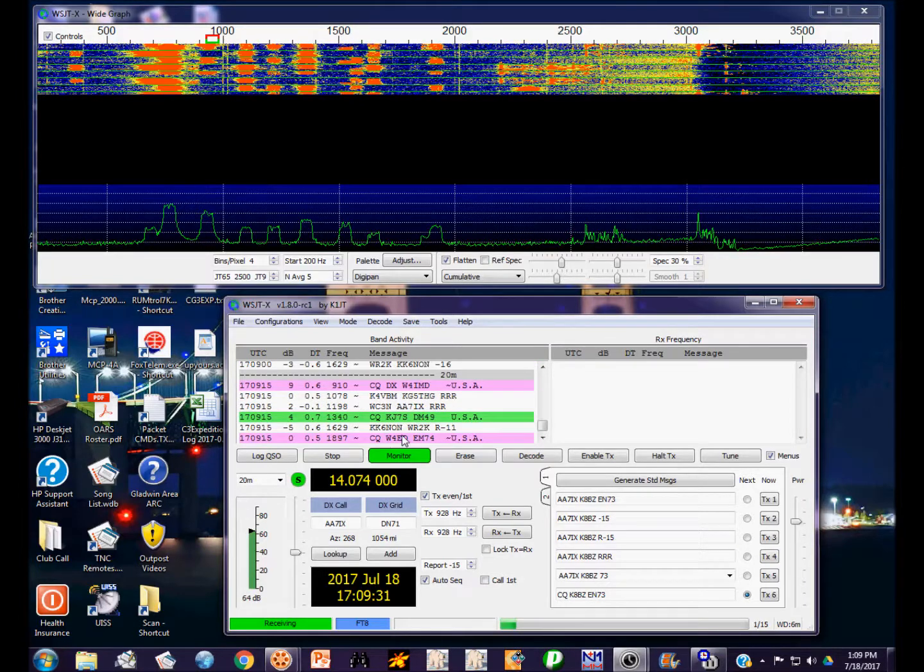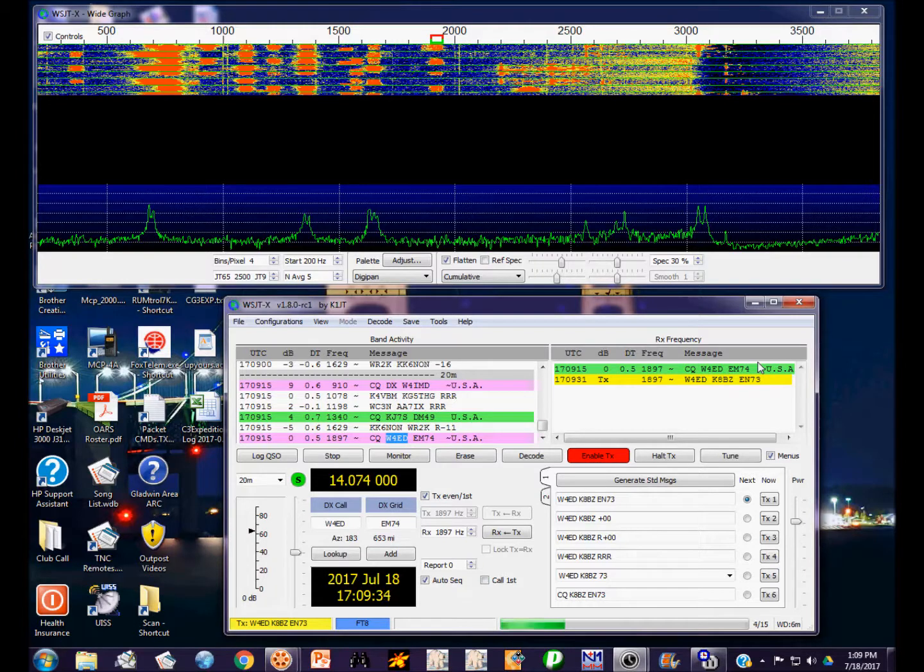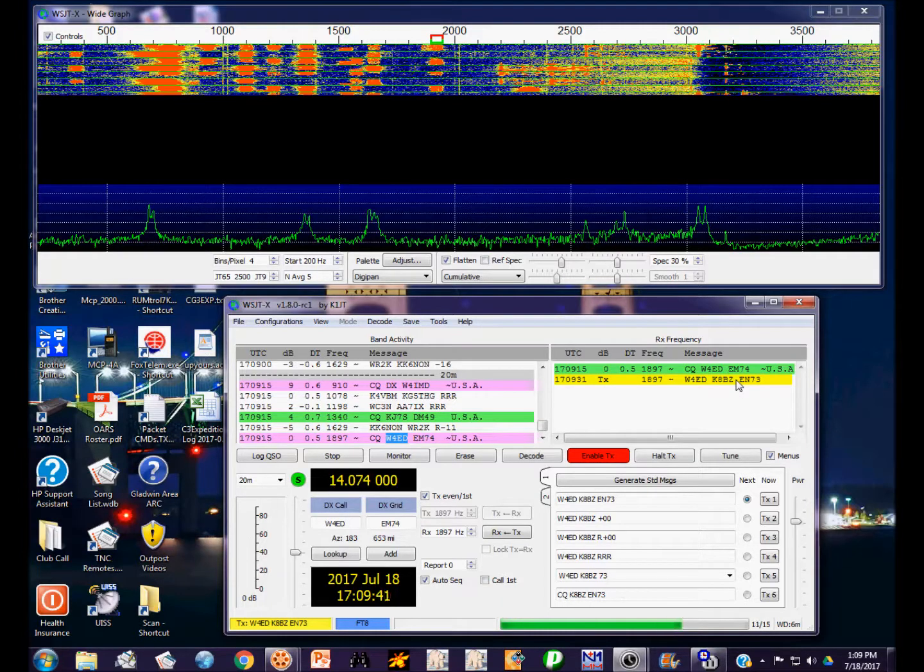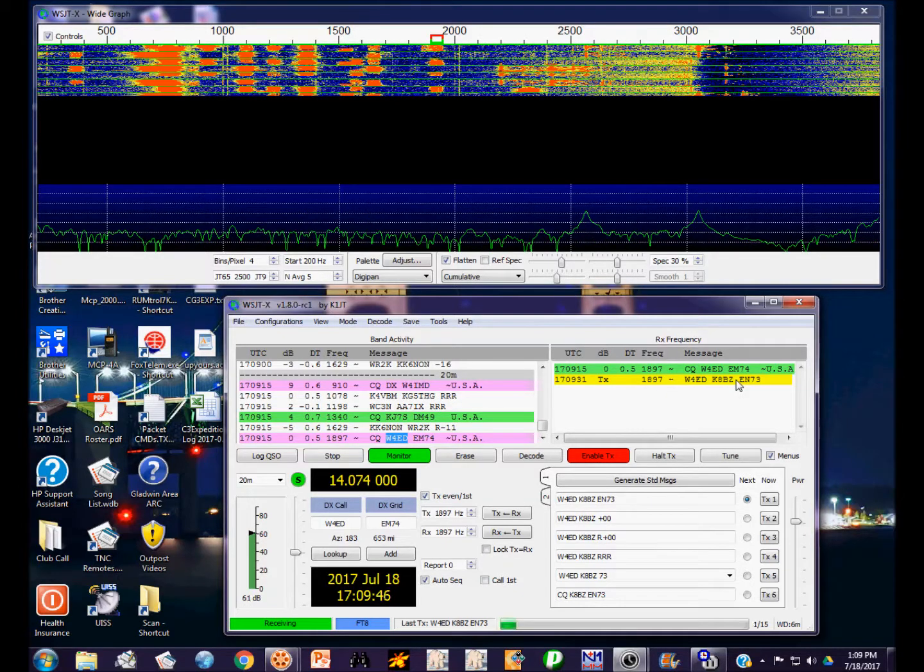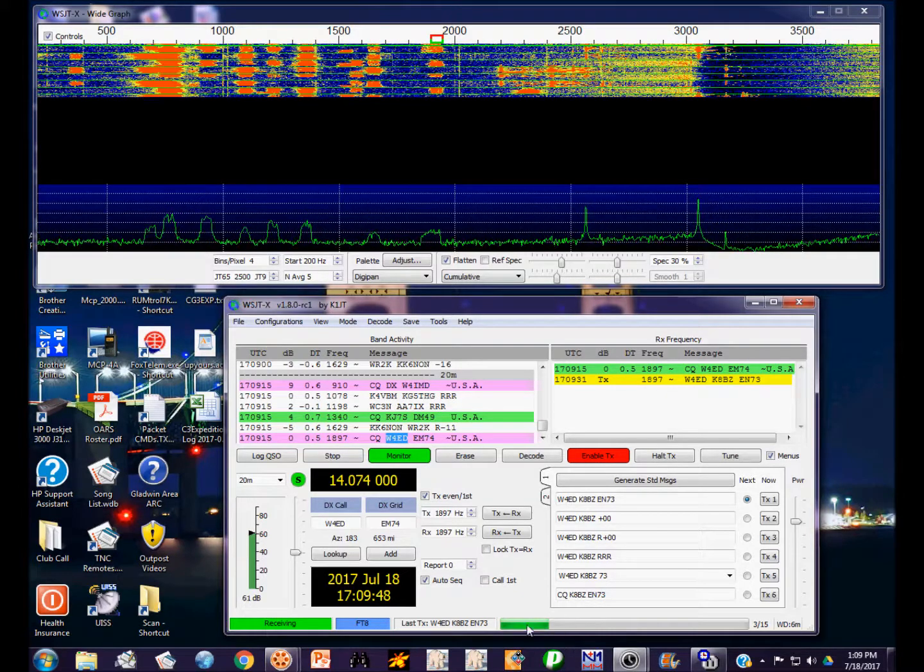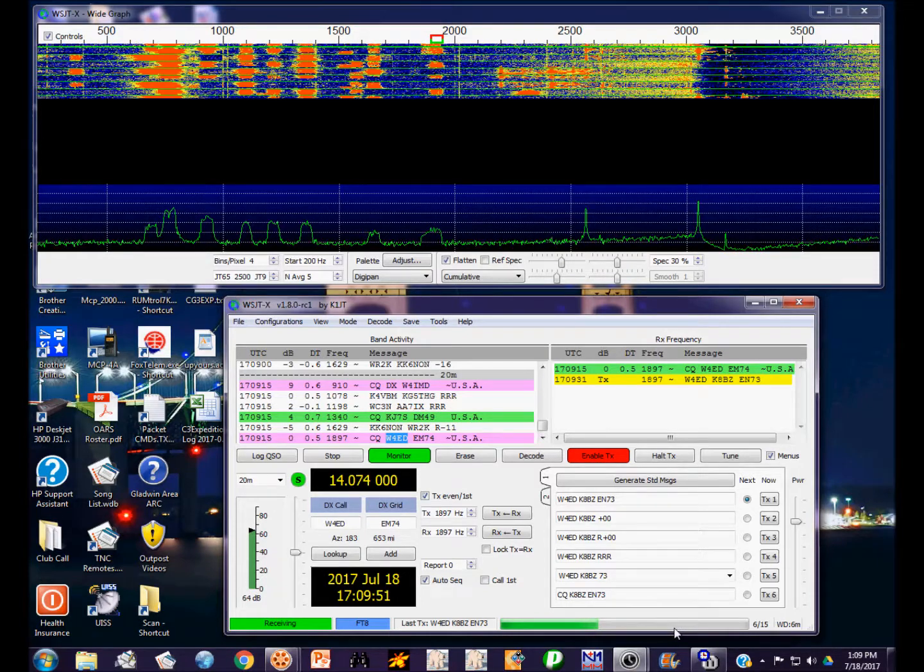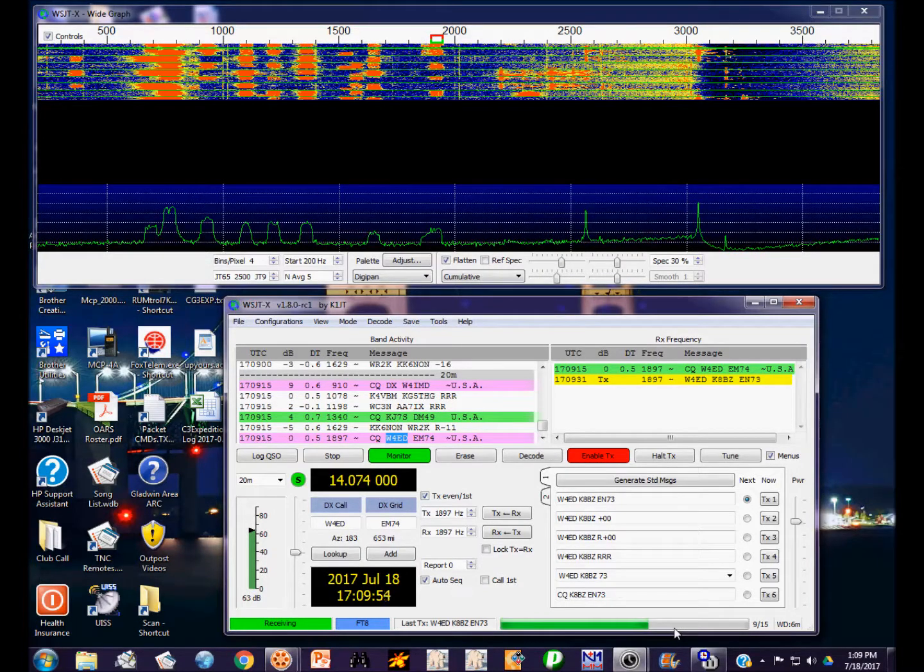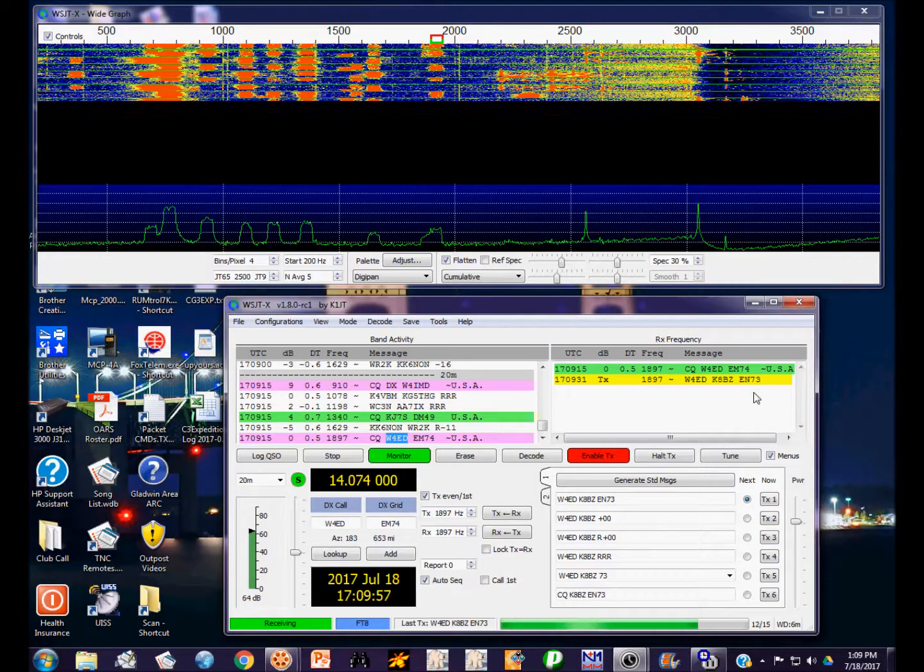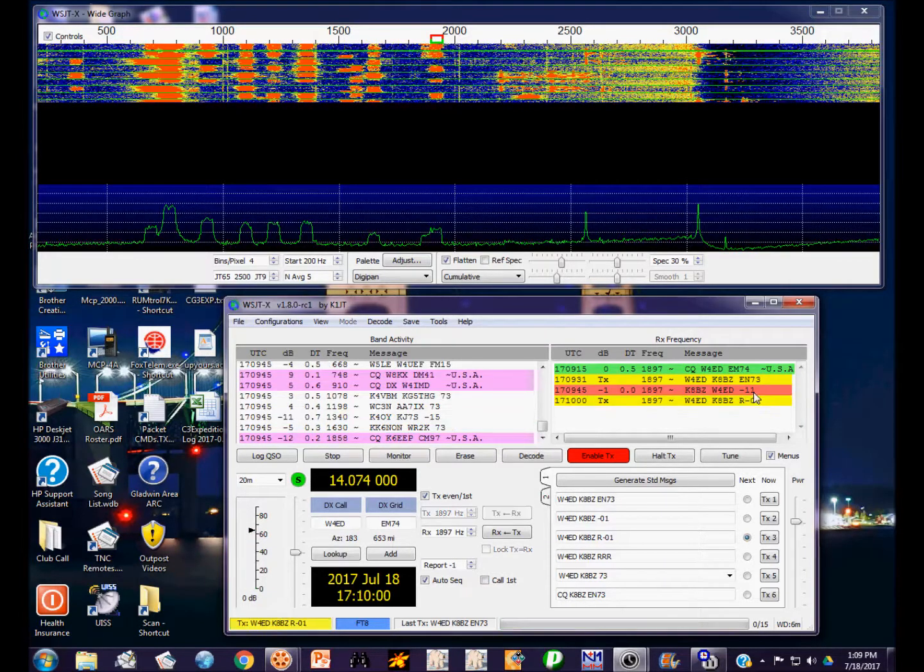If I double click on any of these that are calling CQ, it will automatically put me in transmit mode and start transmitting the appropriate message for a CQ response. I'm going to double click this guy. Over here in the receive transmit frequency window, you have his message. Right now I'm transmitting to that station. I'm sending his call sign, my call sign, and my grid square. This is the status bar for each transmission and reception interval, which lasts fifteen seconds.